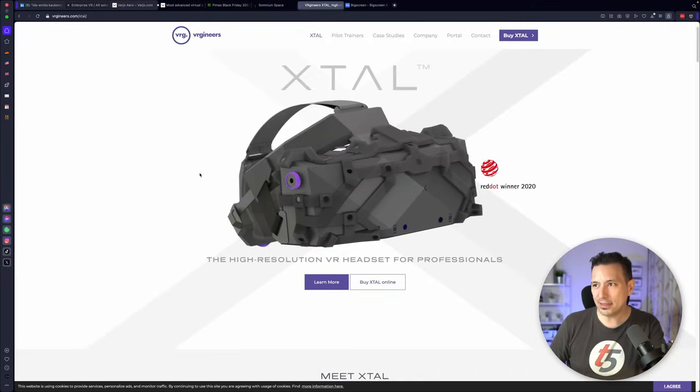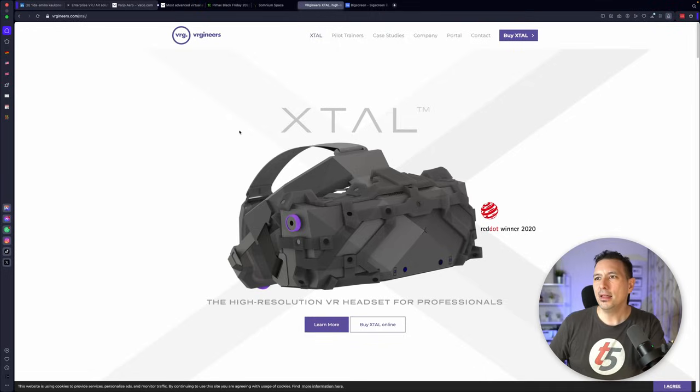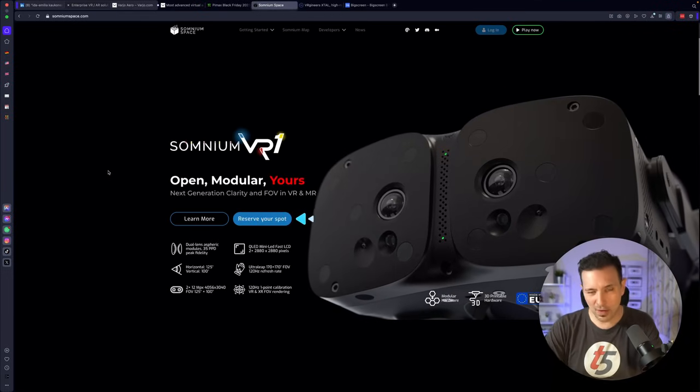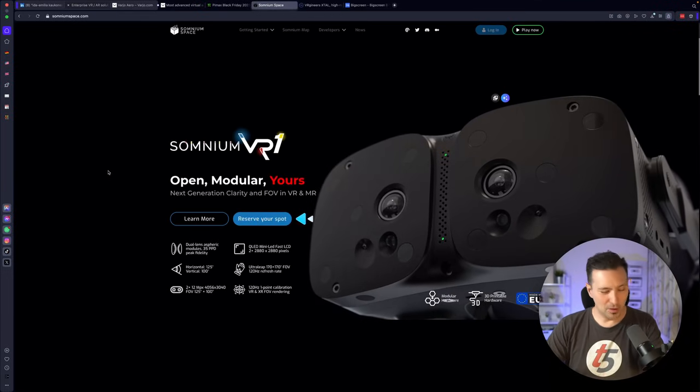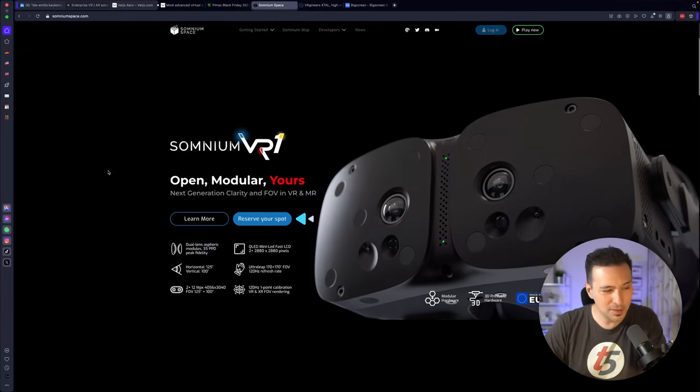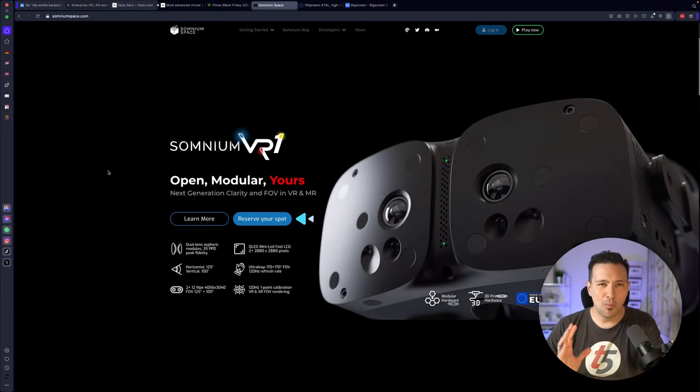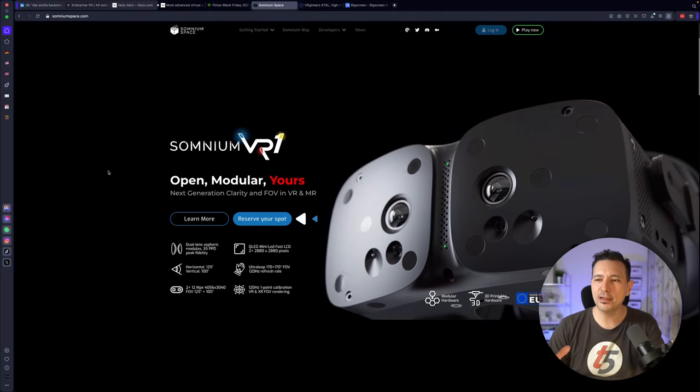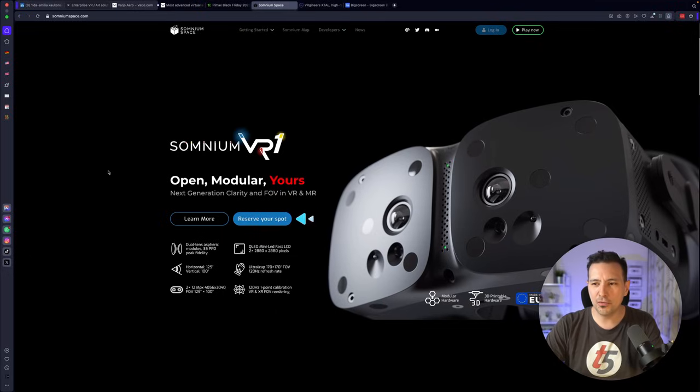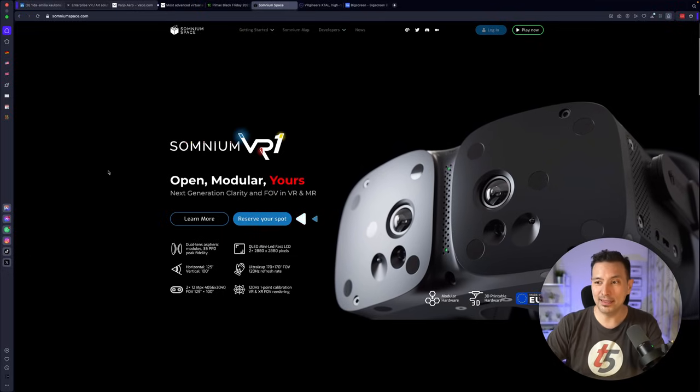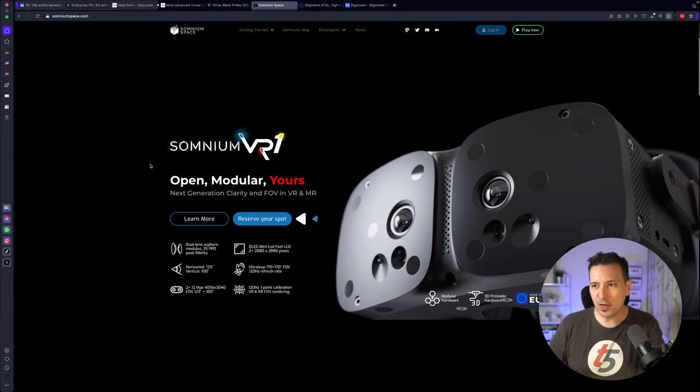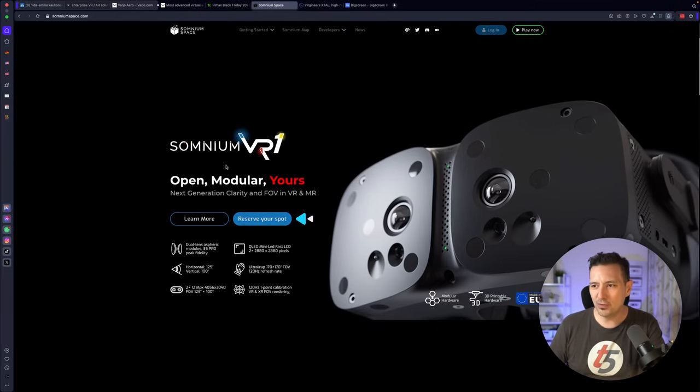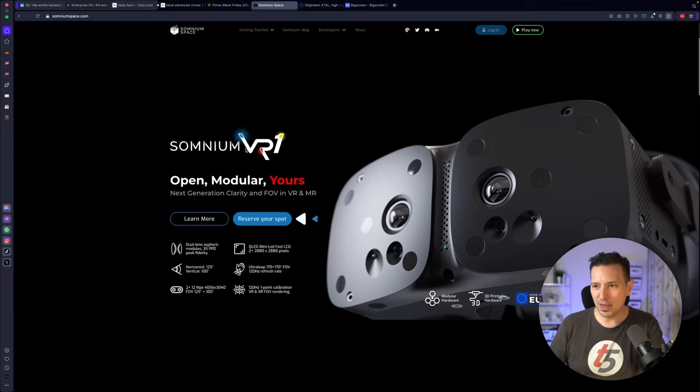The Somnium VR1 is also going to come out, I don't know when exactly, but hopefully as soon as possible. They are more selling this to consumers, but I believe that also quite a lot of companies want this headset. So I'm looking forward to get more information about the Somnium VR1, just like all of the community.